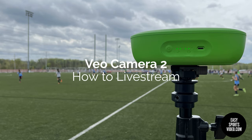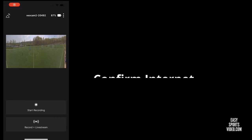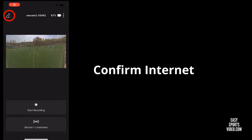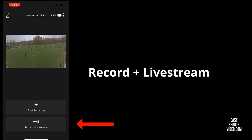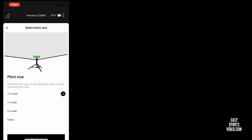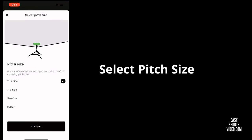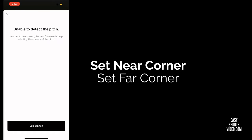You start by opening your VO app and connecting to your camera. Then you confirm that you have an internet connection and you click record and live stream. Then you select the pitch size. In the event it doesn't detect it, it'll let you know.